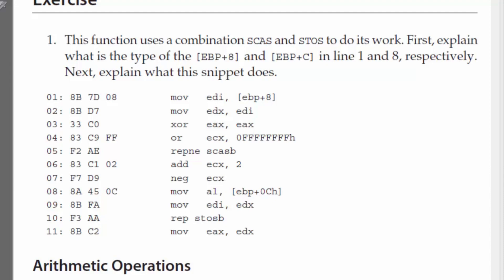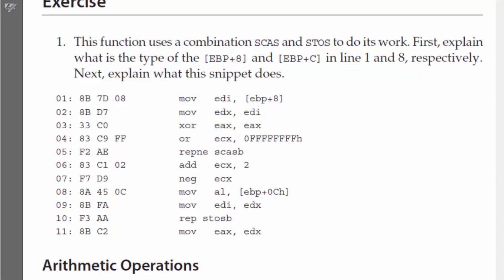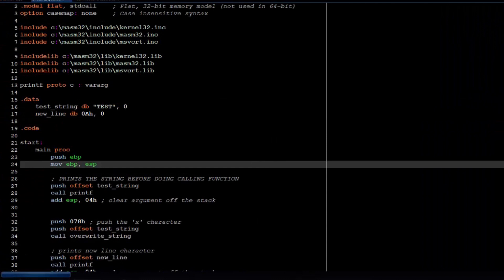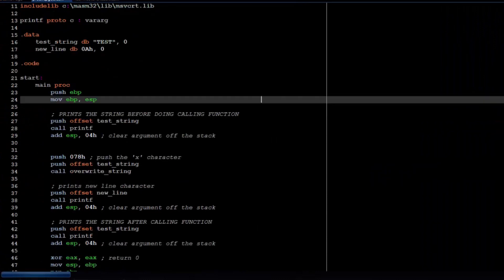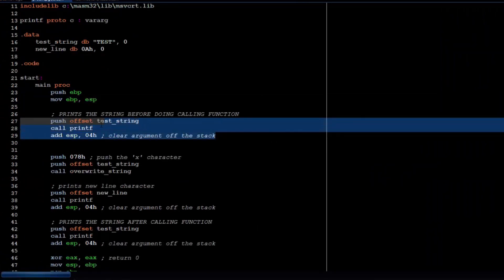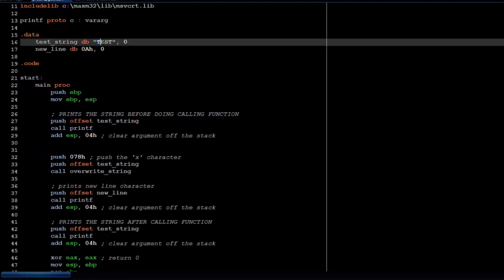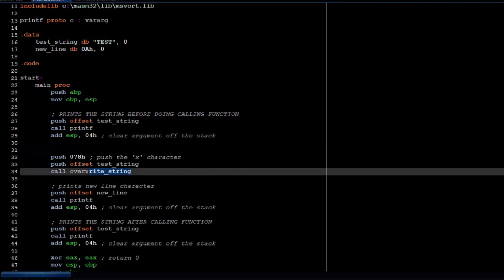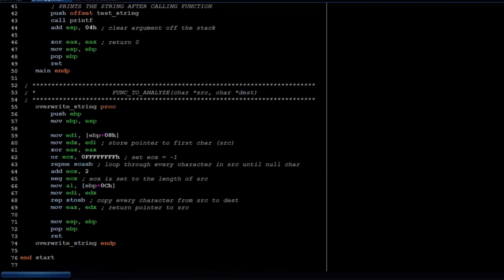What that would look like in assembly, it would look something like this. So, I've got my main function here. All it does is print the string before I call to the function, and in this case, it'll print test. And then, this is the overwrite string, which is the function we just reversed or whatever.